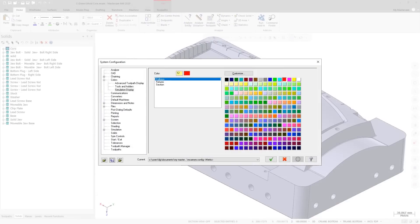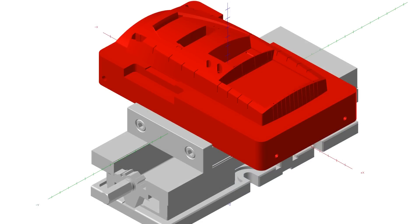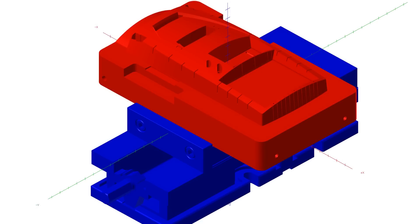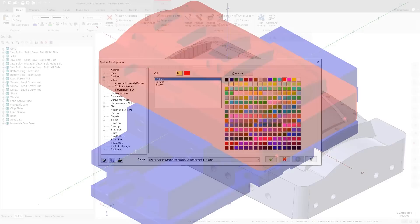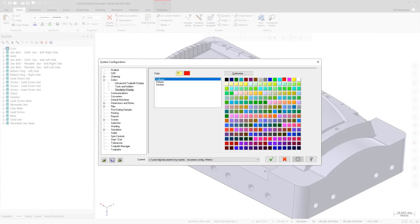Use the Simulation Display page to set colors for Collisions, Fixtures, and Sections. These colors only apply to Mastercam Simulator.